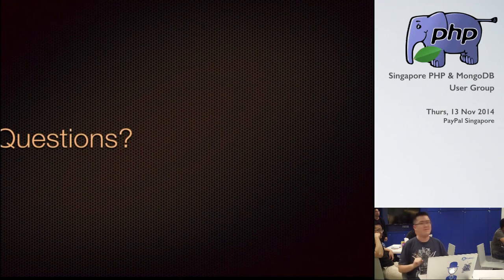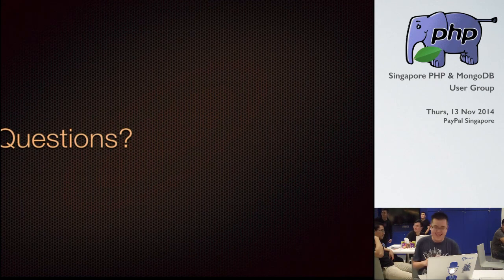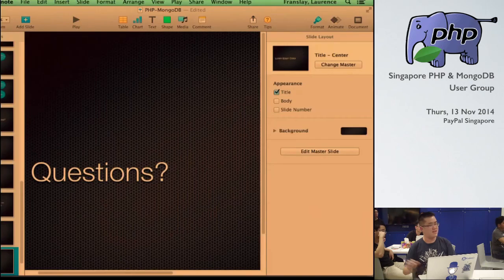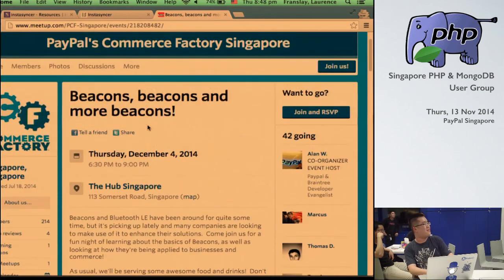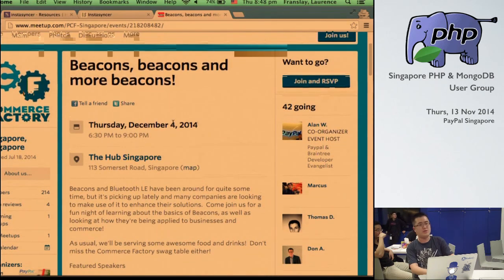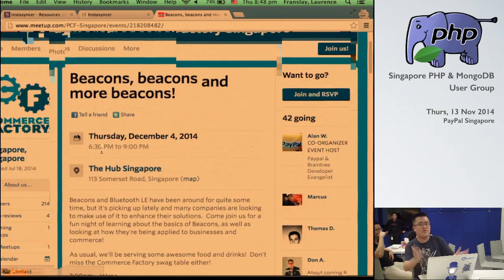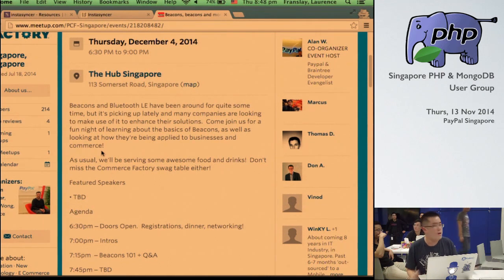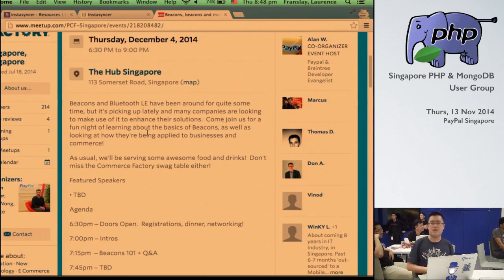So this was meant to be a 20 minute presentation and I'm just under that, so any questions? One more plug: since PayPal sponsored the venue, we're having a meetup on 4th December about Bluetooth Low Energy at The Hub. If you're interested, search for PayPal Commerce Factory and drop by. There will be content on both iBeacons and Bluetooth Low Energy.